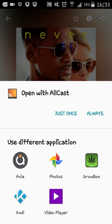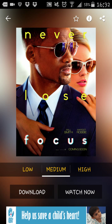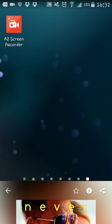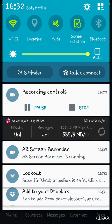And as you can see now, it gives me an option if I want to open with Allcast, Avia, Kodi or my video player. So there you have it. I hope this tutorial helped you and I'll see you next time. Thank you.